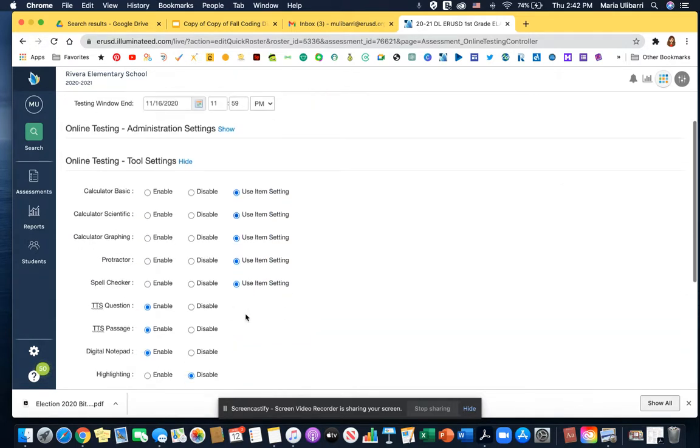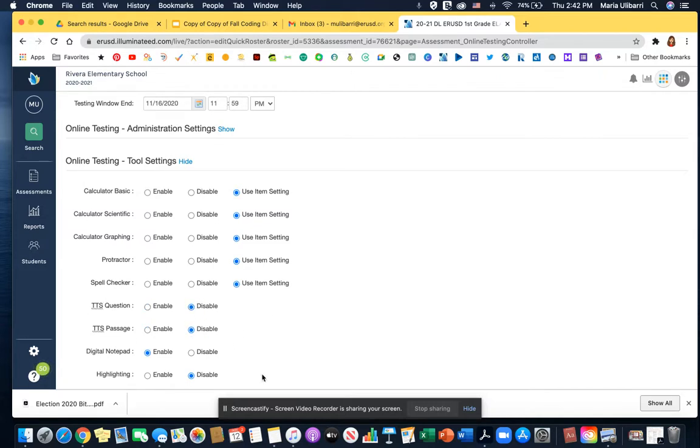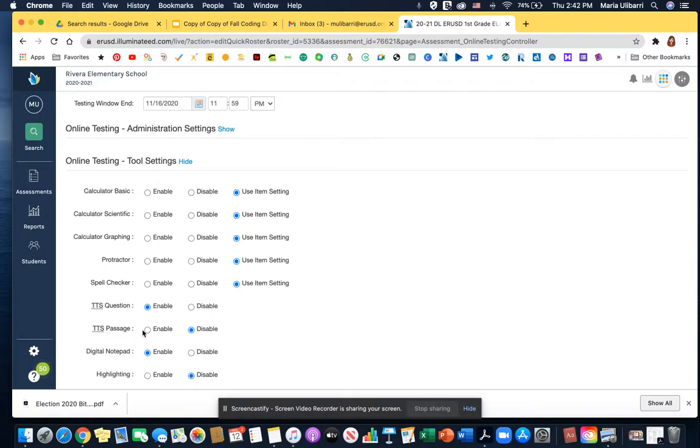Scroll down, and right here I have it already enabled. I'm going to click on disabled. This is the way it usually is, but you're going to click text-to-speech questions.